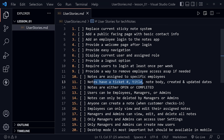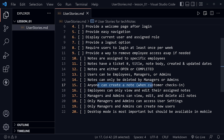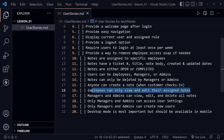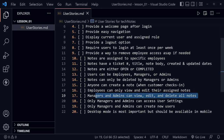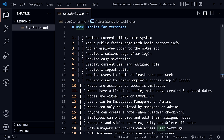Notes are assigned to specific employees so everyone has their own responsibility. Notes have a ticket number, title, note body, created date, and updated date. Notes are either open or completed. Notes can be viewed by employees, managers, or admins — but notes can only be deleted by managers and admins. Anyone can create a note because any employee may be at the counter when a customer comes in. Employees can only view and edit their assigned notes; however, managers and admins can view, edit, and delete all notes.